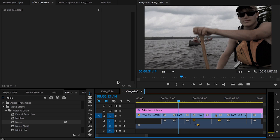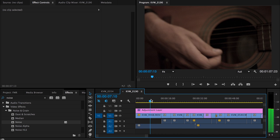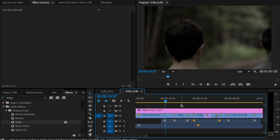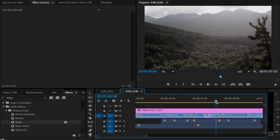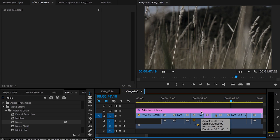So if I click on this I can turn it off and then turn it back on. And you can see throughout the sequence the look is basically the same, because I have the LUT on that adjustment layer and it's carried out through the entire sequence. So hopefully you guys can use this film look LUT I created.